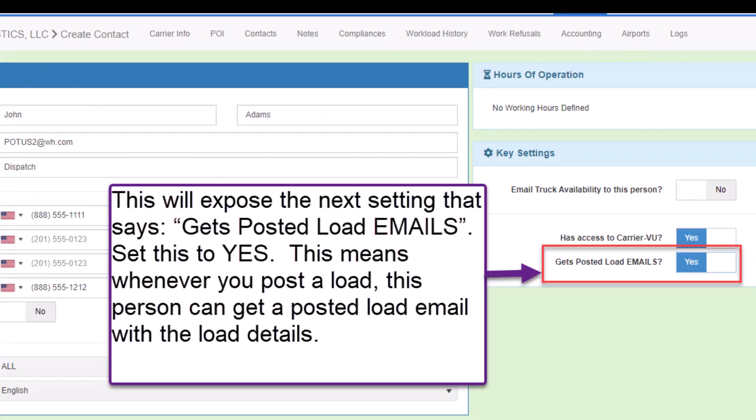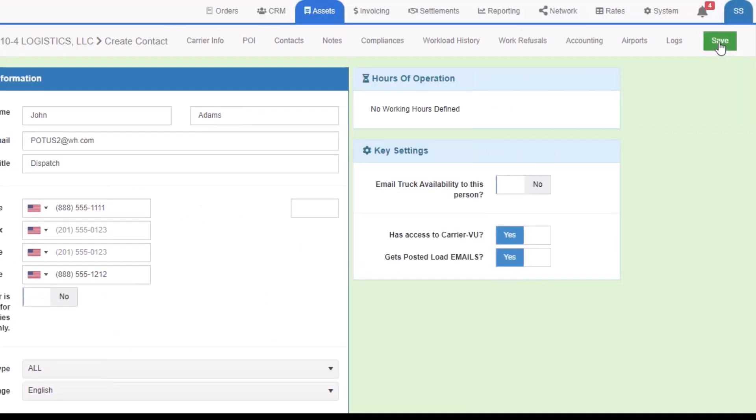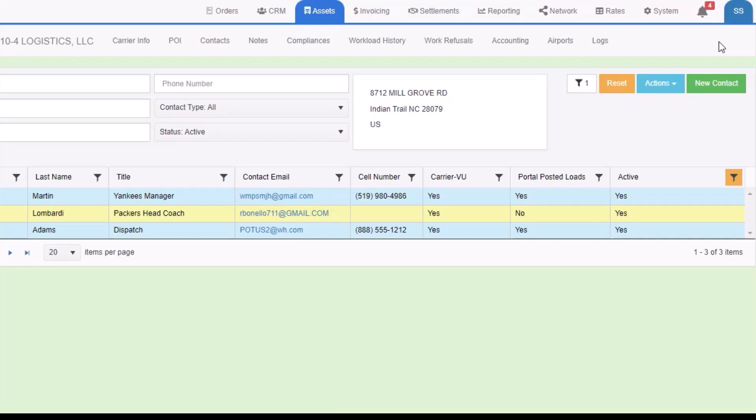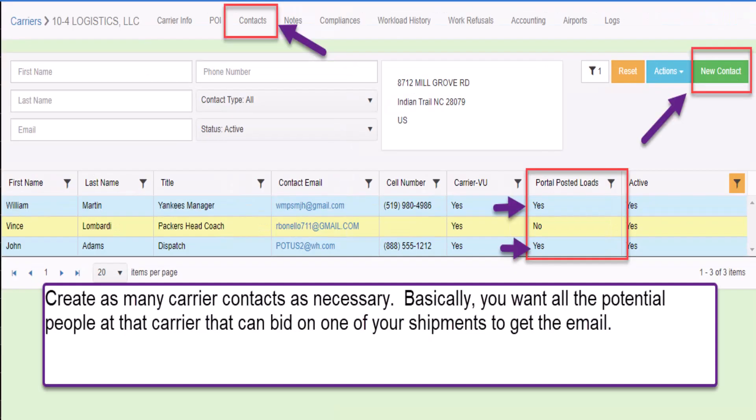This will expose the next setting that says gets posted load emails. Set this to yes. This means whenever you post a load, this person can get a posted load email with the load details. Then save the record.